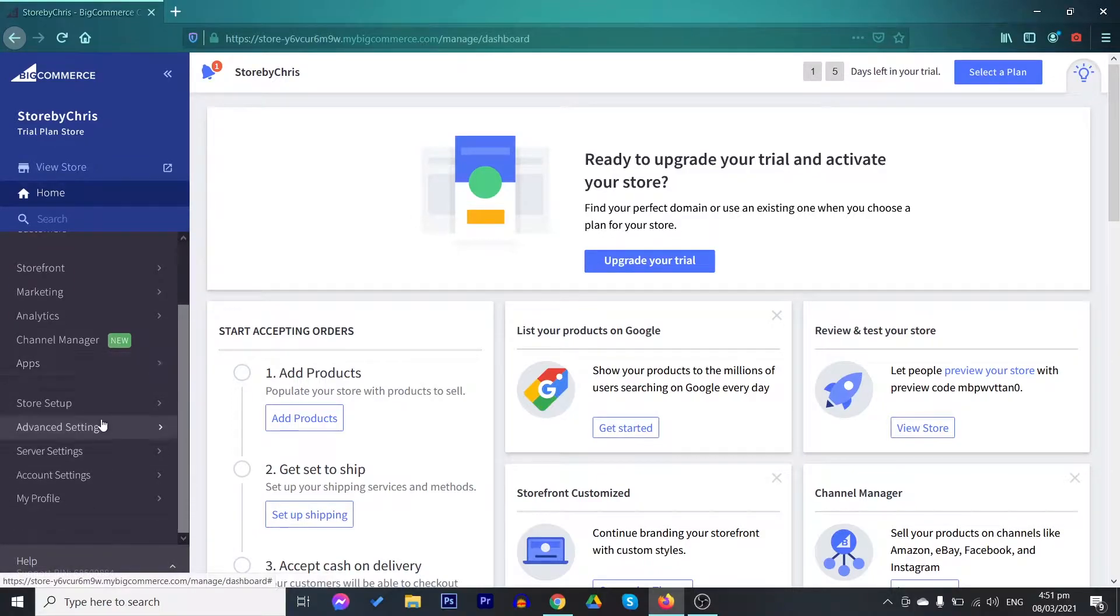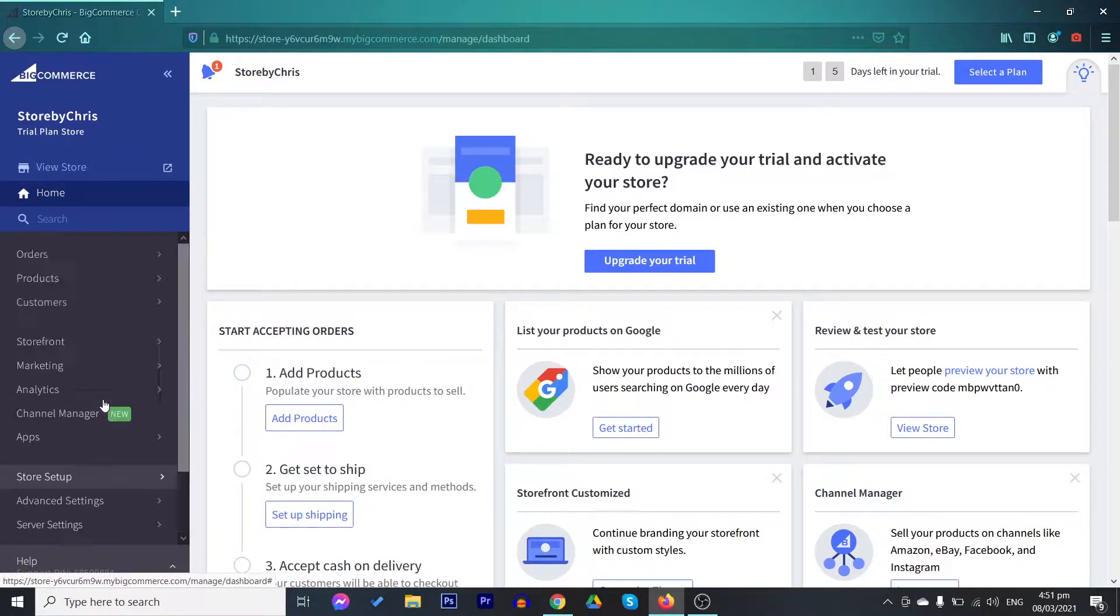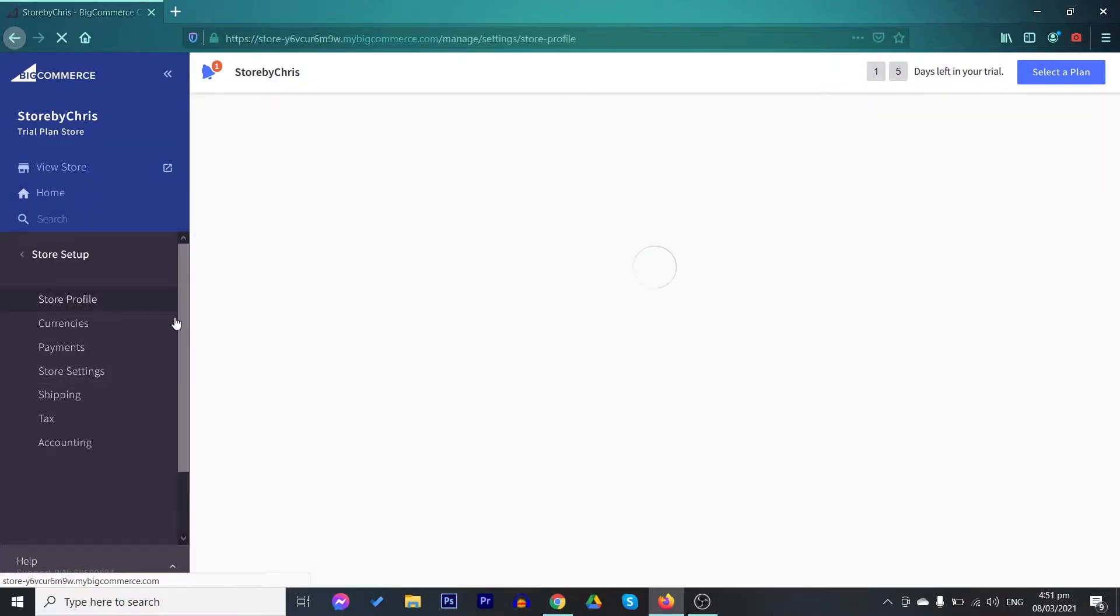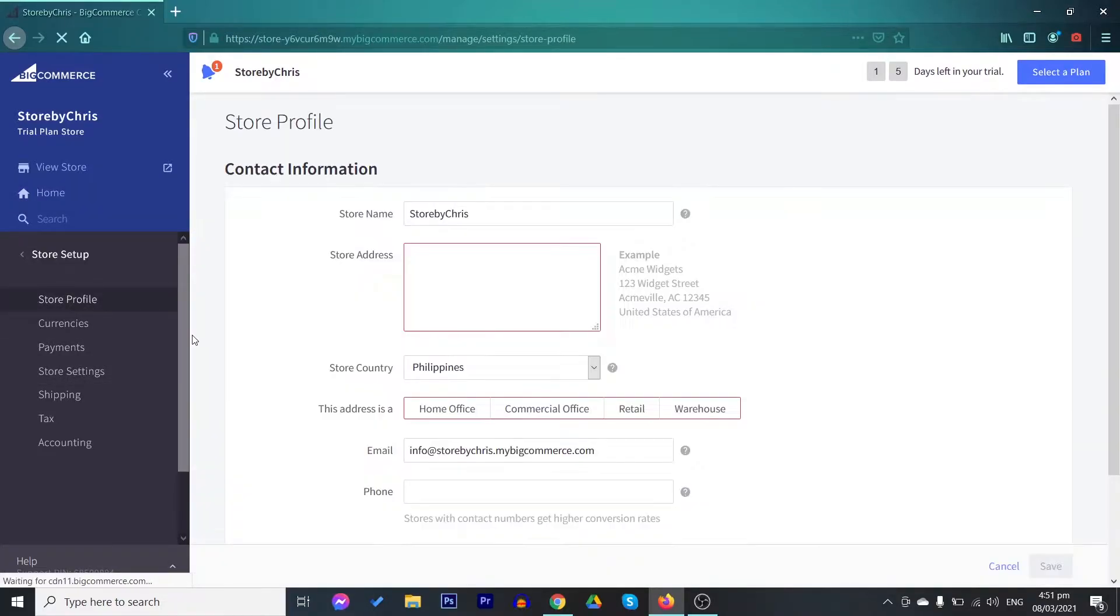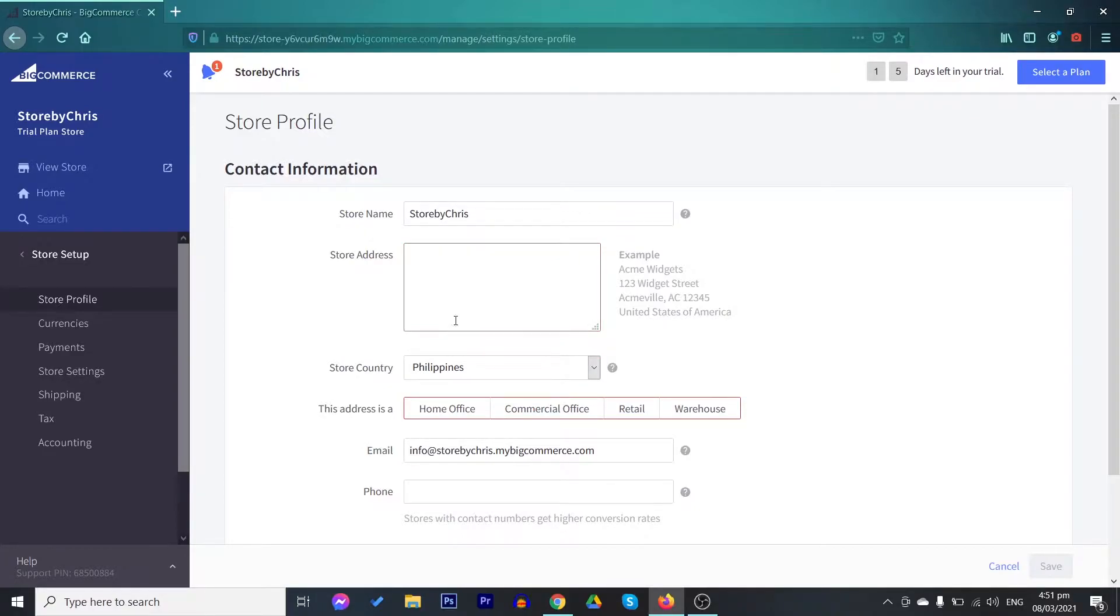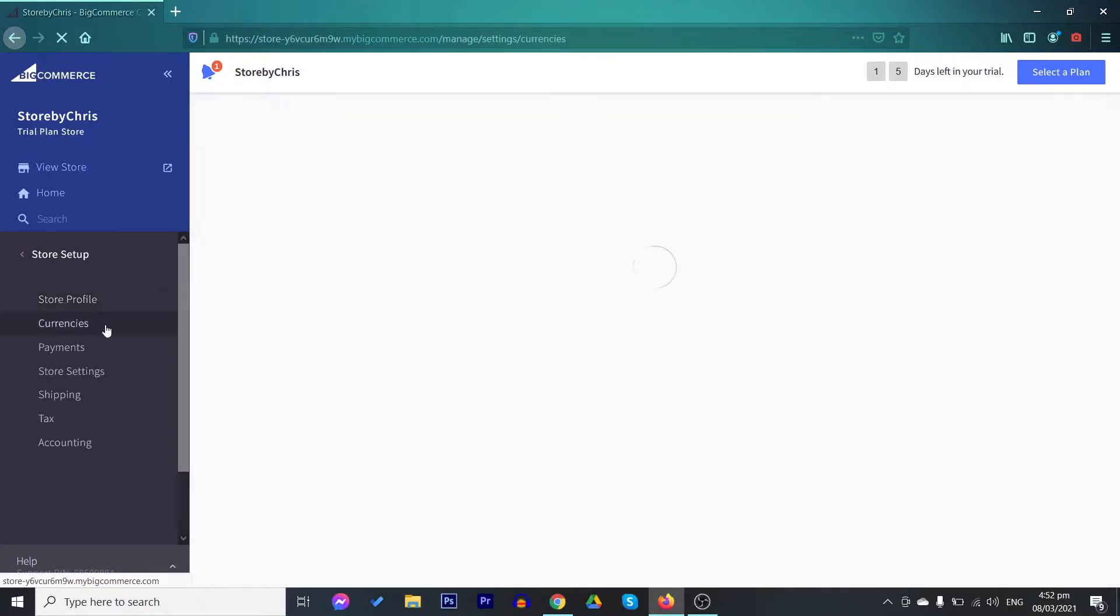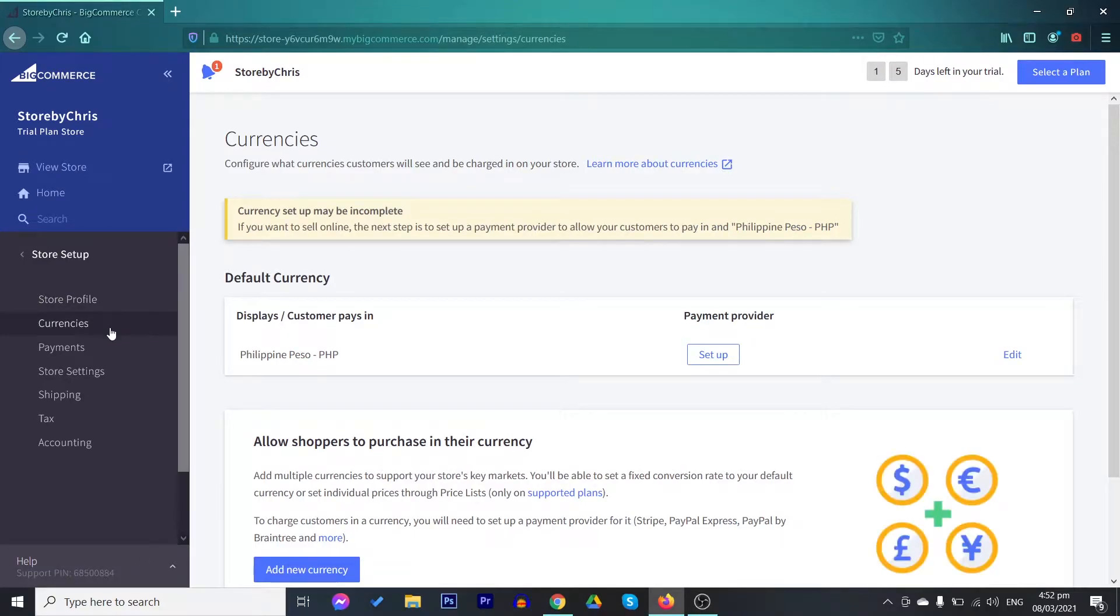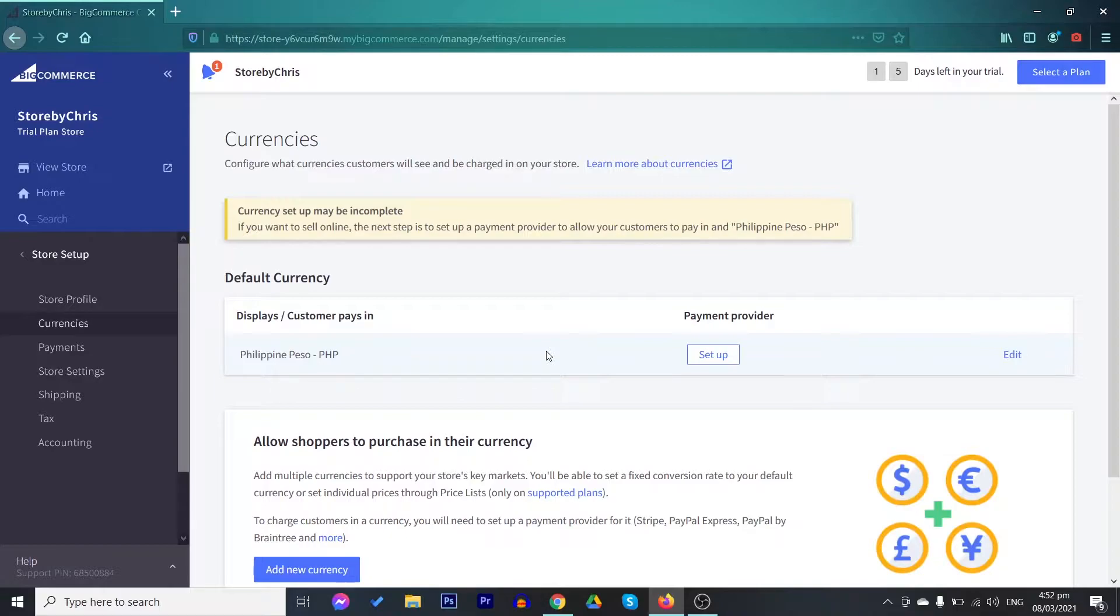You have here your store setup. In here, you can change your store details like your store name, your store address, and the different contact information. You may always change that in the store profile. Also, you can find here the different currencies that can work for your store. You need to change the currency because this currency will be used to display the price tags as well as this will be the currency your customers will be charged with.